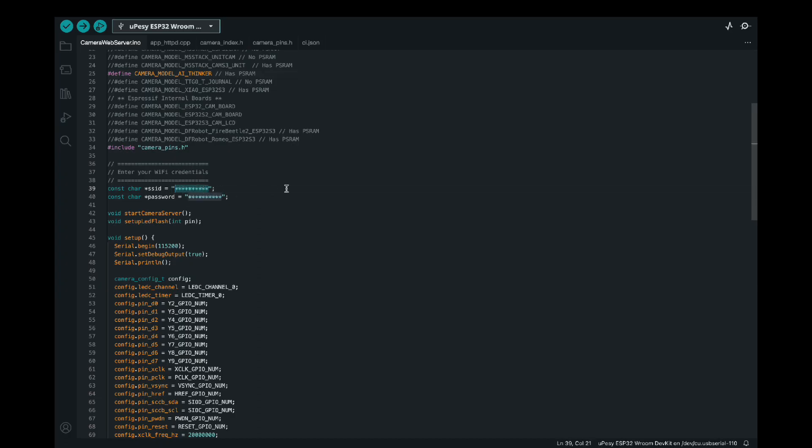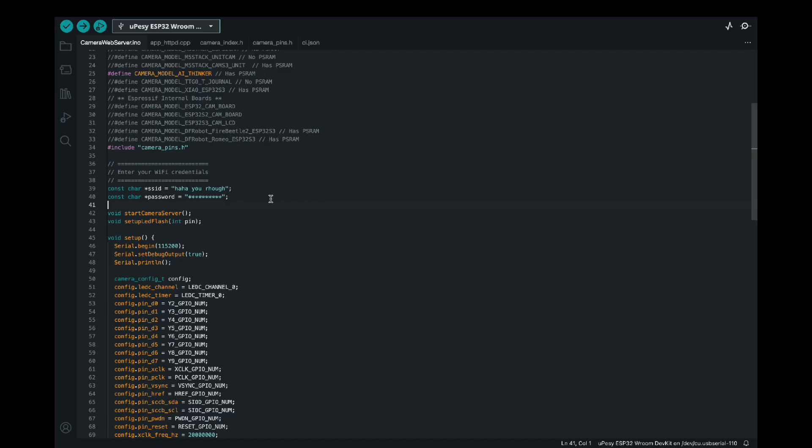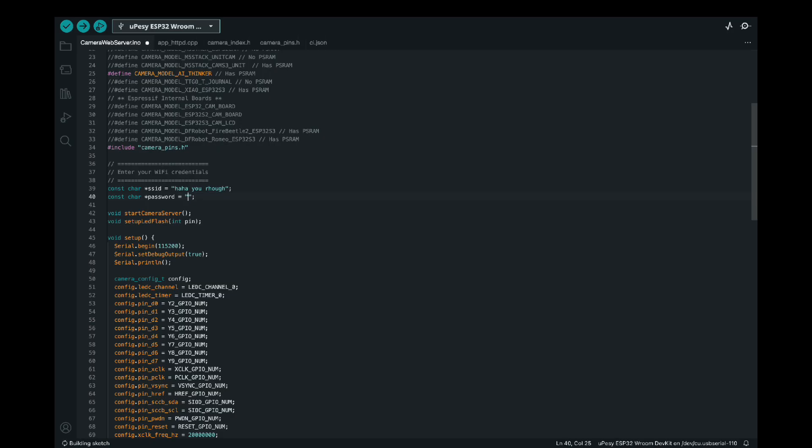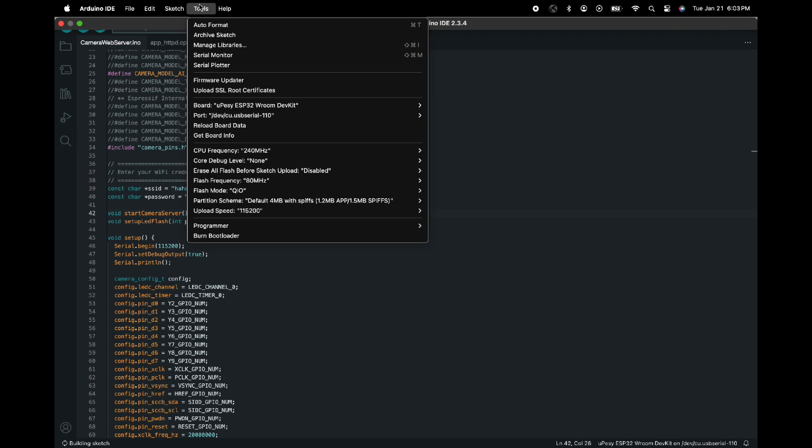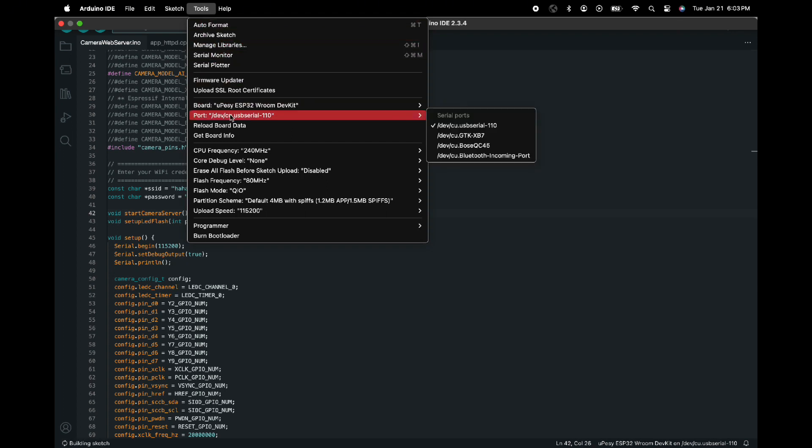So then I enter my WiFi credentials, which is not actually what I'm entering, but you enter say your home WiFi address along with your password. So this allows it to connect to WiFi and then start streaming the information onto a web server that you can then access from either your laptop or your phone as long as you're connected to the same network.